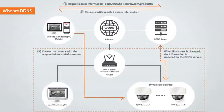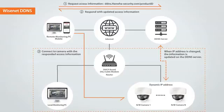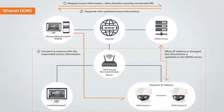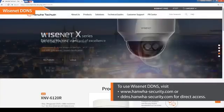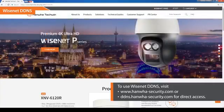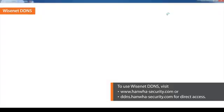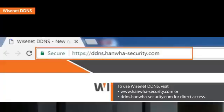Once you register the camera on the DDNS server, users can easily access the camera with the DDNS URL without having to know the changed IP address. Hanwha Techwin introduces Wisenet DDNS service. Visit us at hanwhasecurity.com and click on the top right button that says Wisenet DDNS, or for direct access, visit ddns.hanwha-security.com.